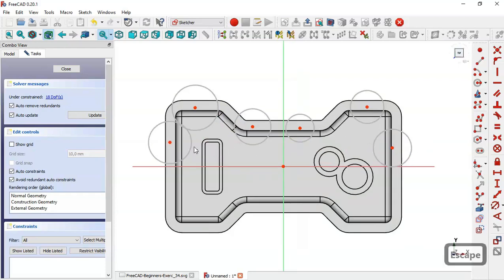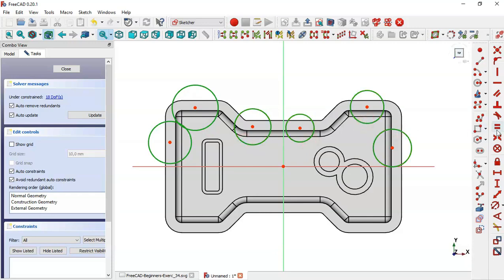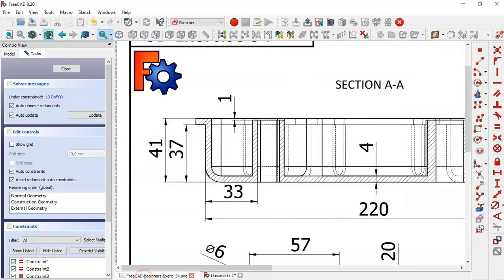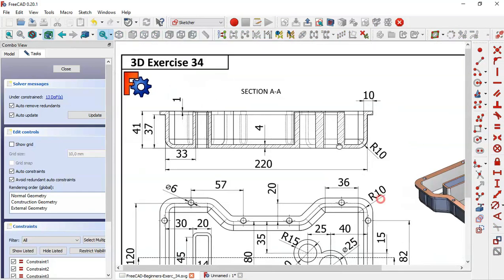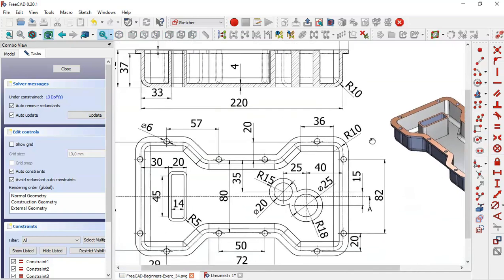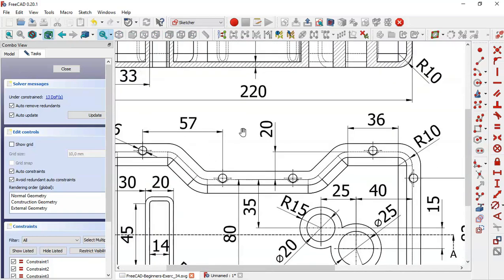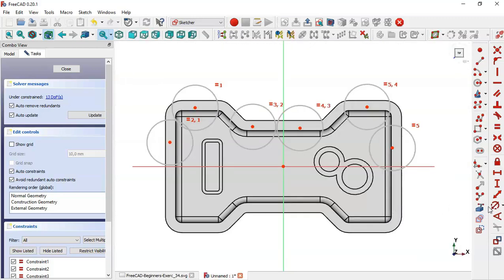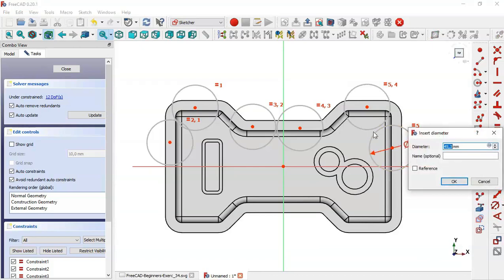Select all circles. Select the equal constraint to make all these circles equal. On this page we see the diameter of these circles is 6. Select the dimension tool and set the diameter of these circles to 6.